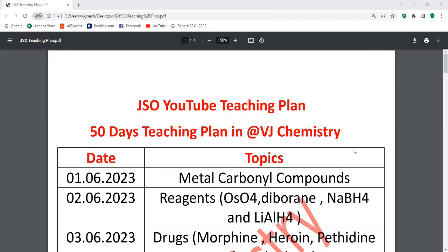I am going to discuss a 50-day crash course. This is a completely free program. I will upload the videos on YouTube at the VJ Chemistry YouTube channel.